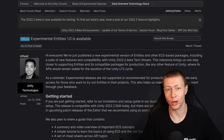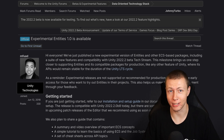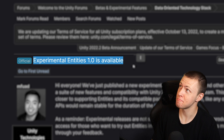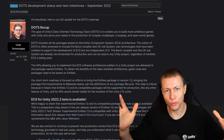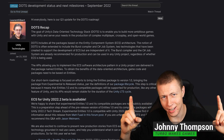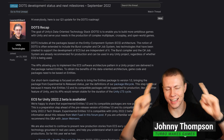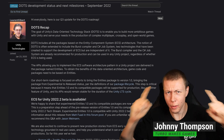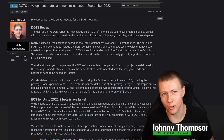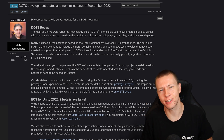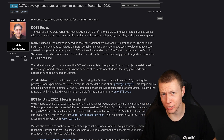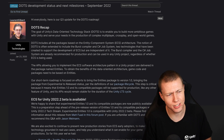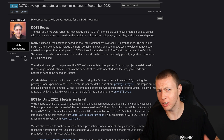Here's some news I wasn't expecting to get today. Hello everybody and welcome to today's very exciting video, because yes, we've finally got an Entities 1.0 version — kind of. It's still technically an experimental version, but it is a 1.0 version nonetheless.